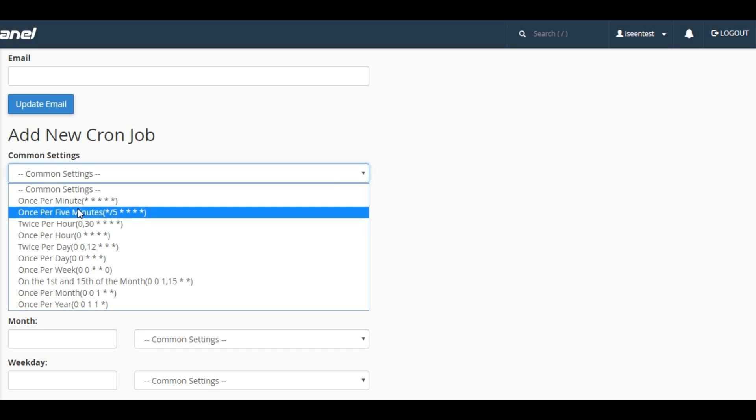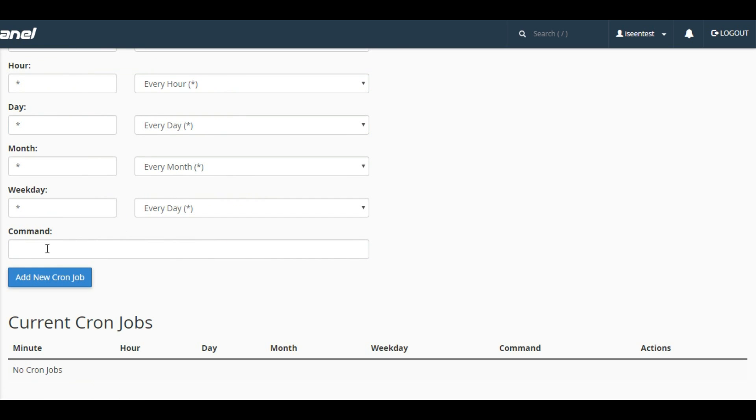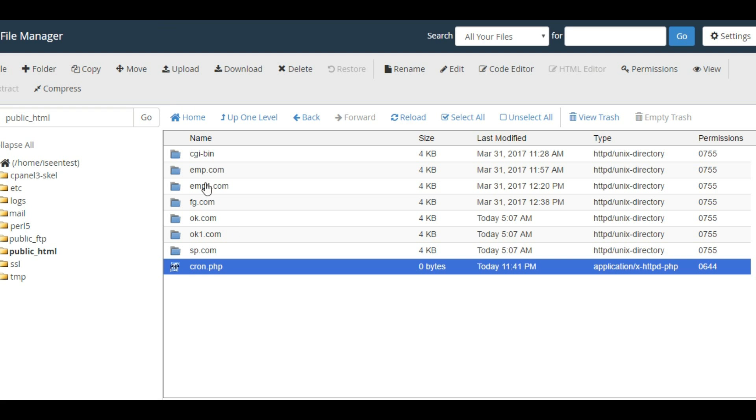If you want to set it up for every five minutes, click on this option. In the command field, type: PHP space hyphen Q space followed by the cron job URL.